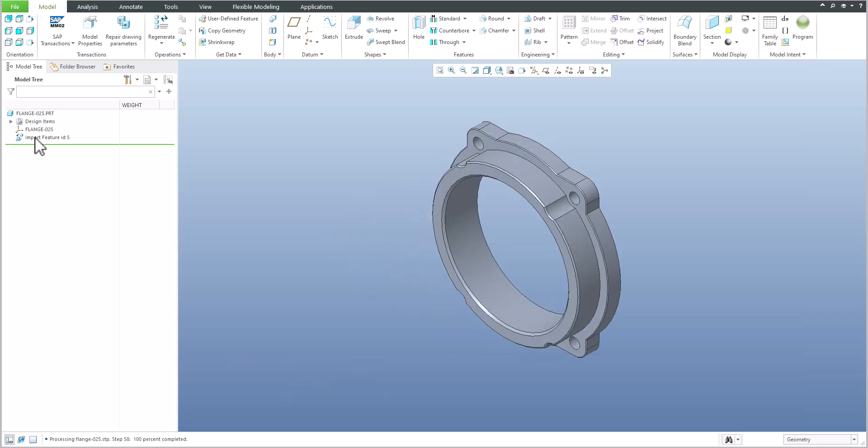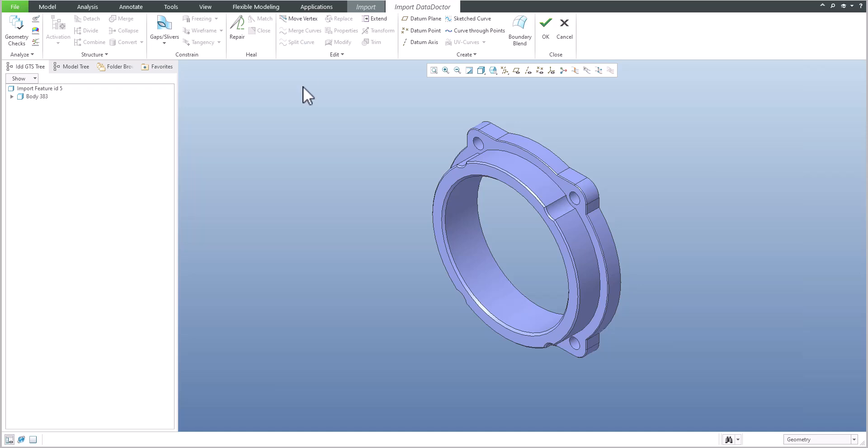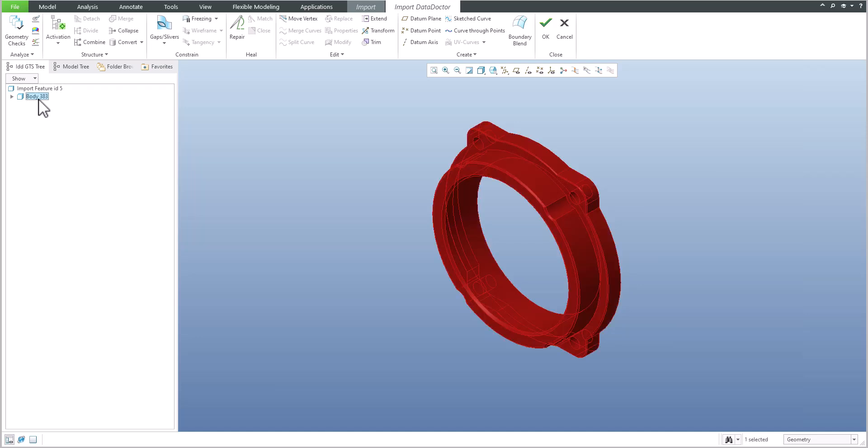Edit definition and select the Import Data Doctor. We would like to spin the model, so you can select the body or many surfaces. If you need to select more surfaces, you can also select the filter and select surfaces.